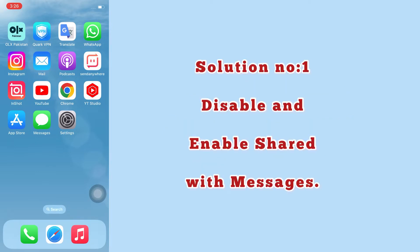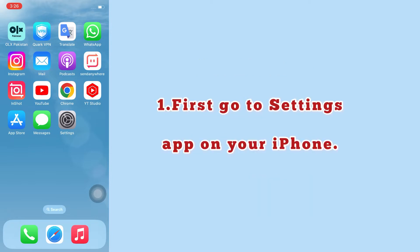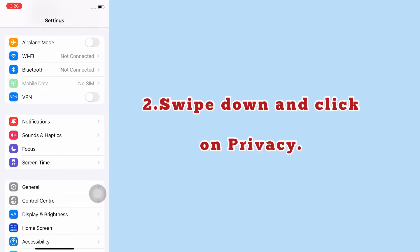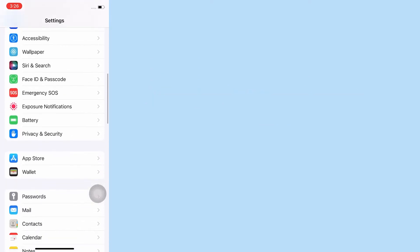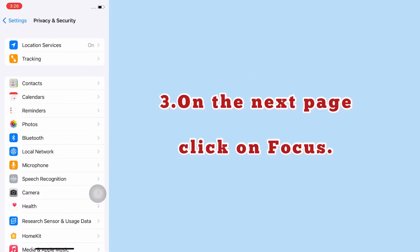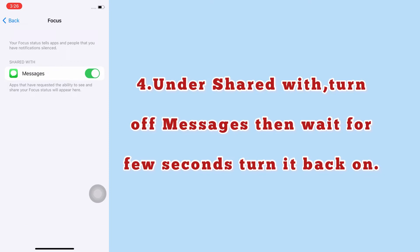Solution number one: disable and enable shared with messages. First, go to the Settings app on your iPhone, swipe down and click on Privacy. On the next page, click on Focus. Under here, turn off Messages, then wait a few seconds and turn it back on.